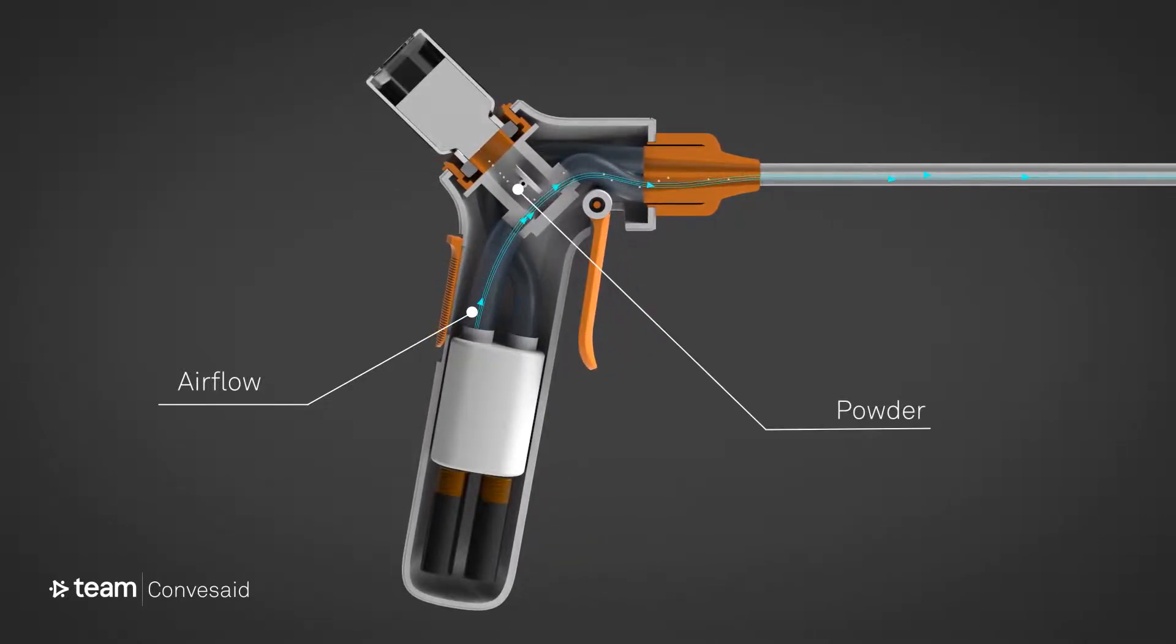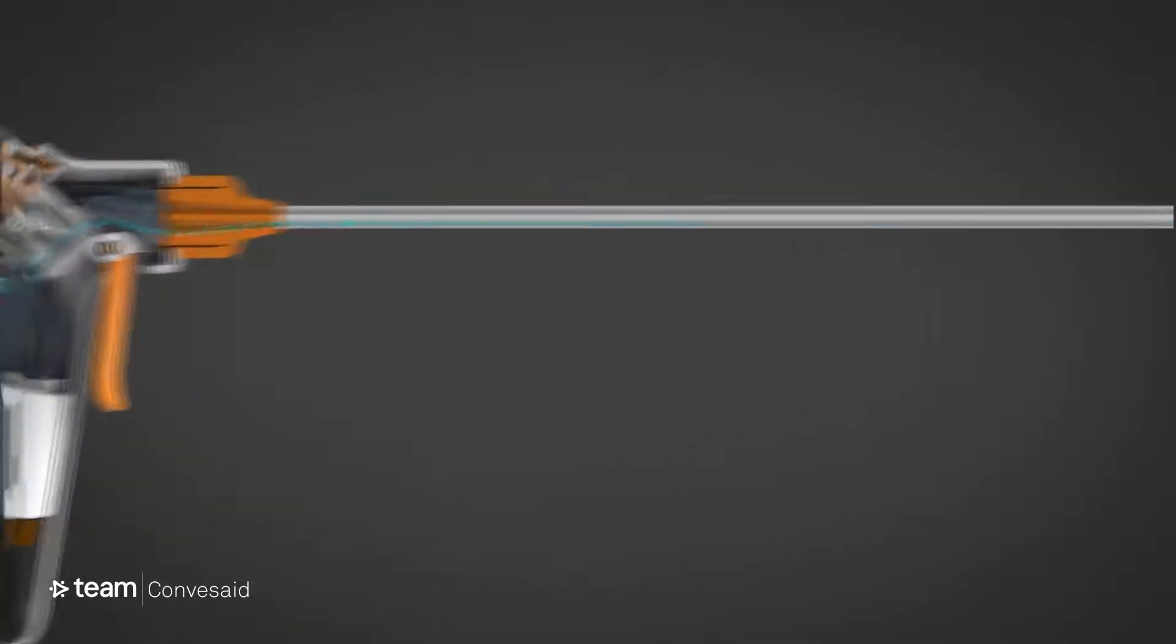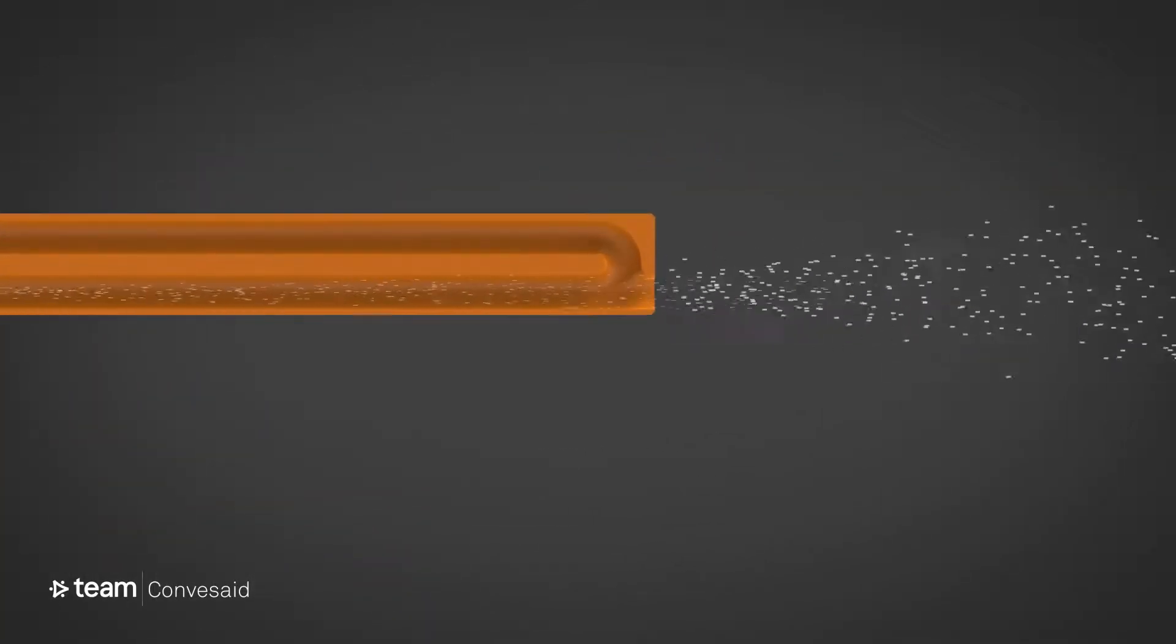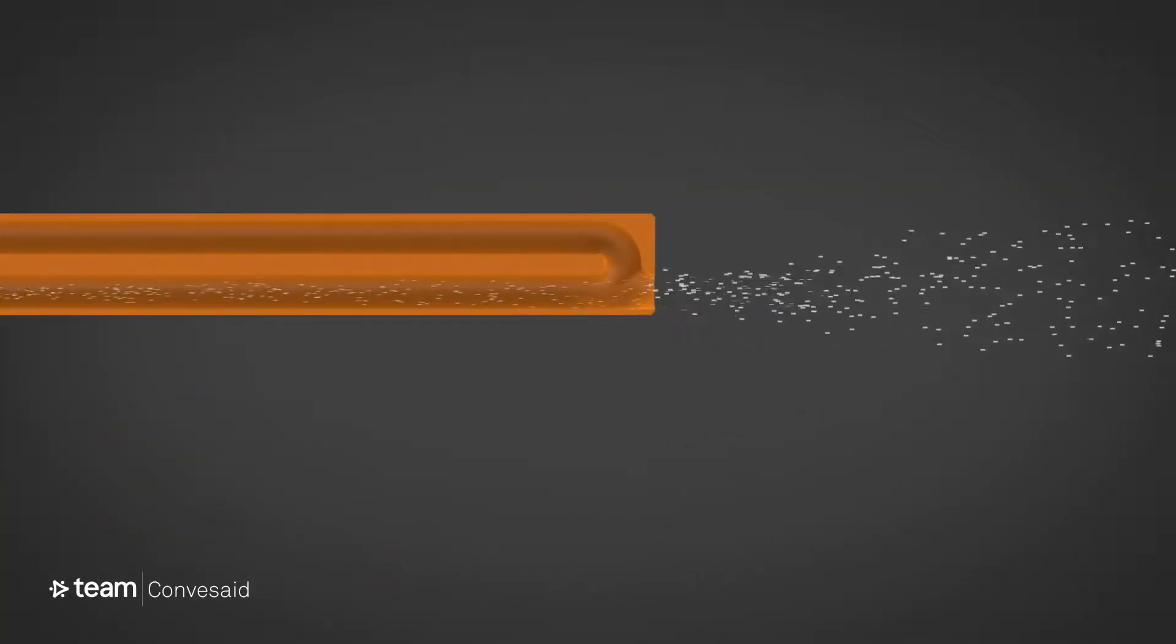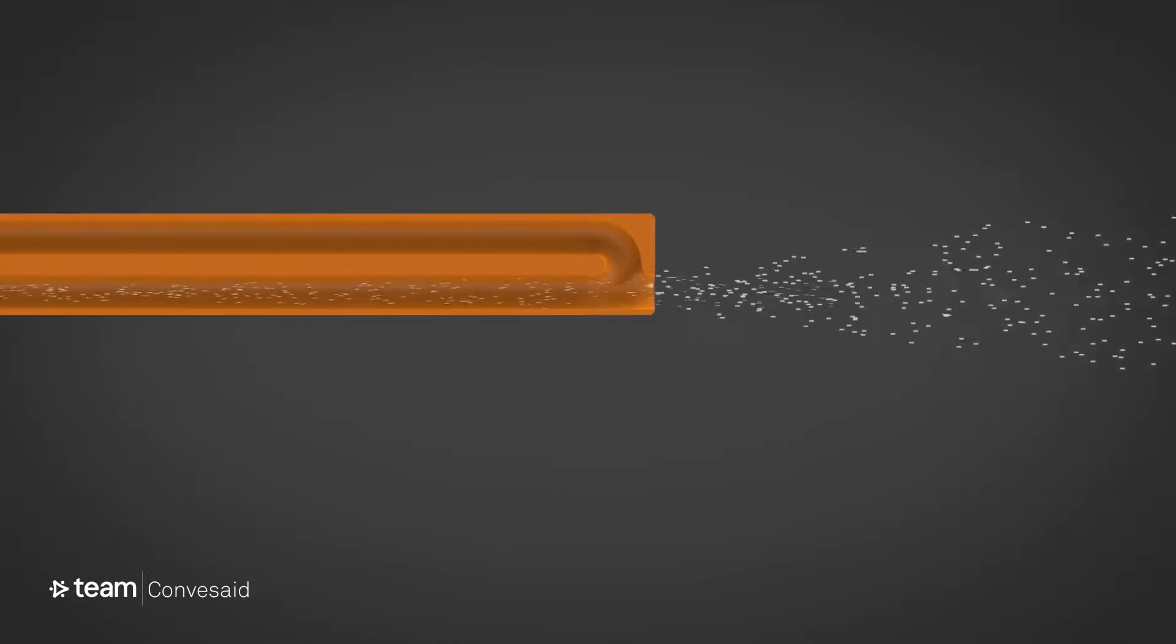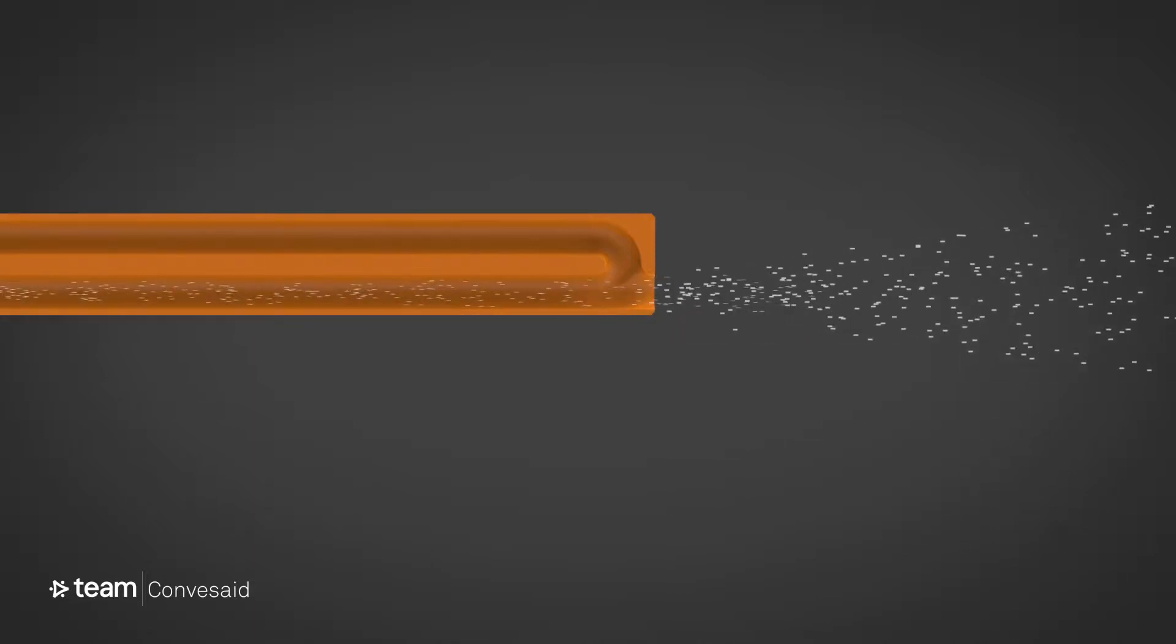Here the powder particles fly out in a nicely directional spray, but the really clever part of our unique patented device is that the air doesn't leave the nozzle.